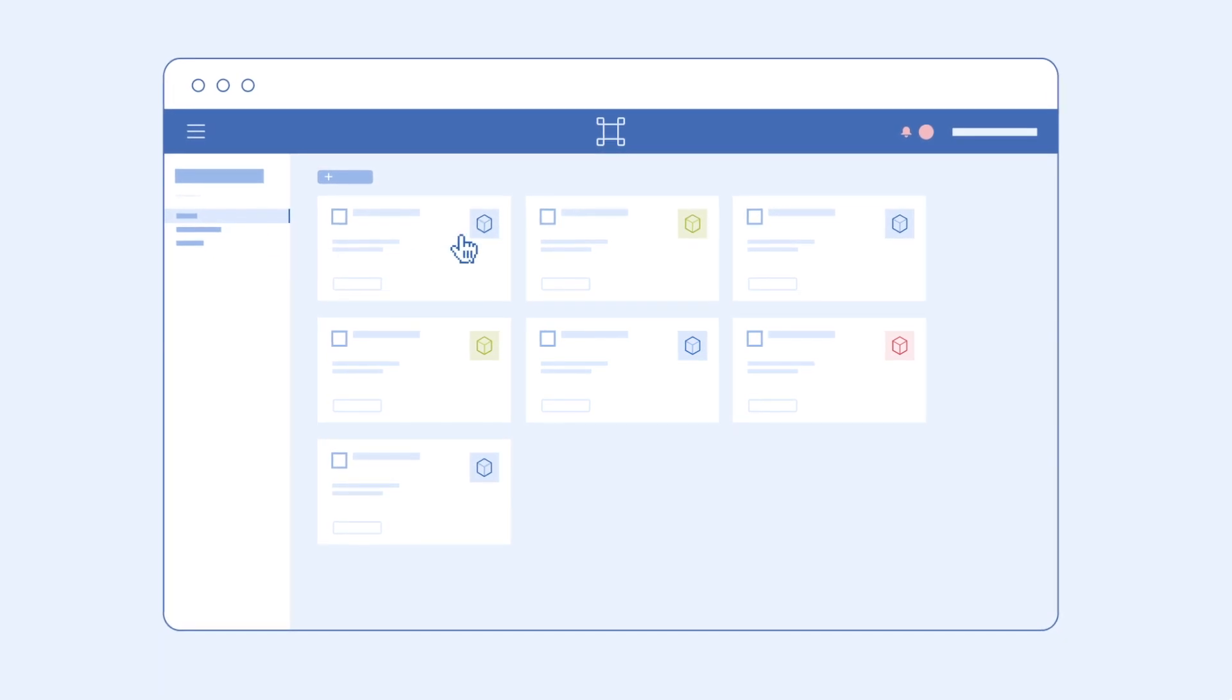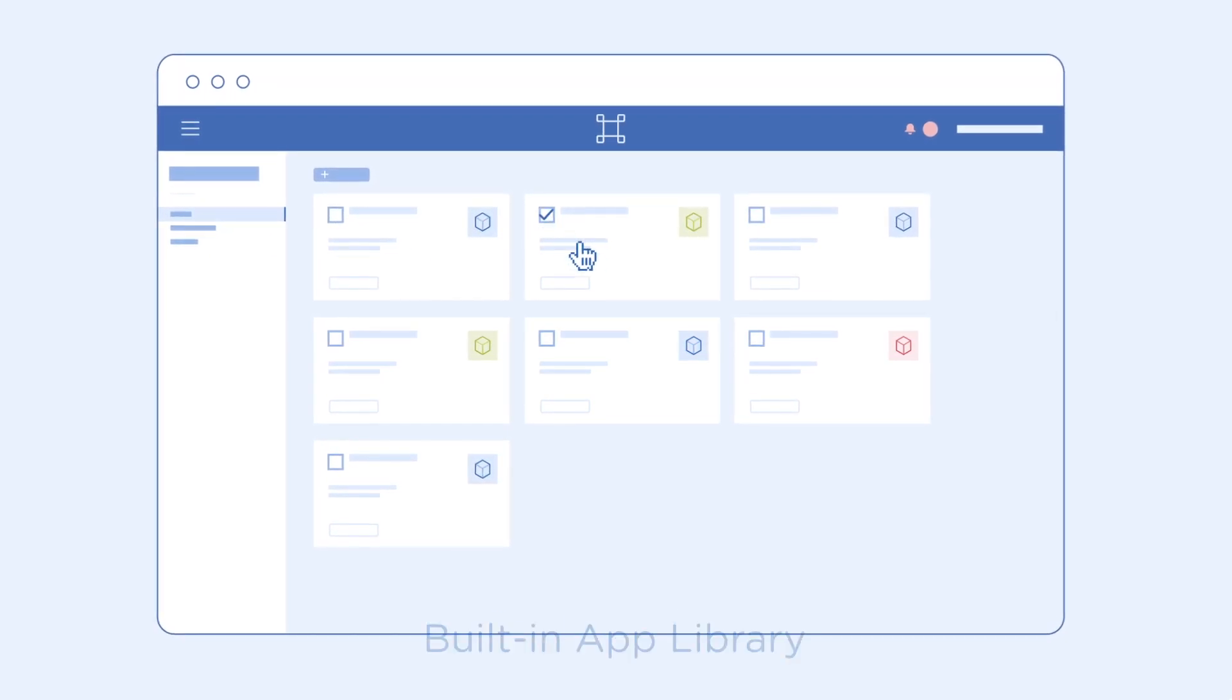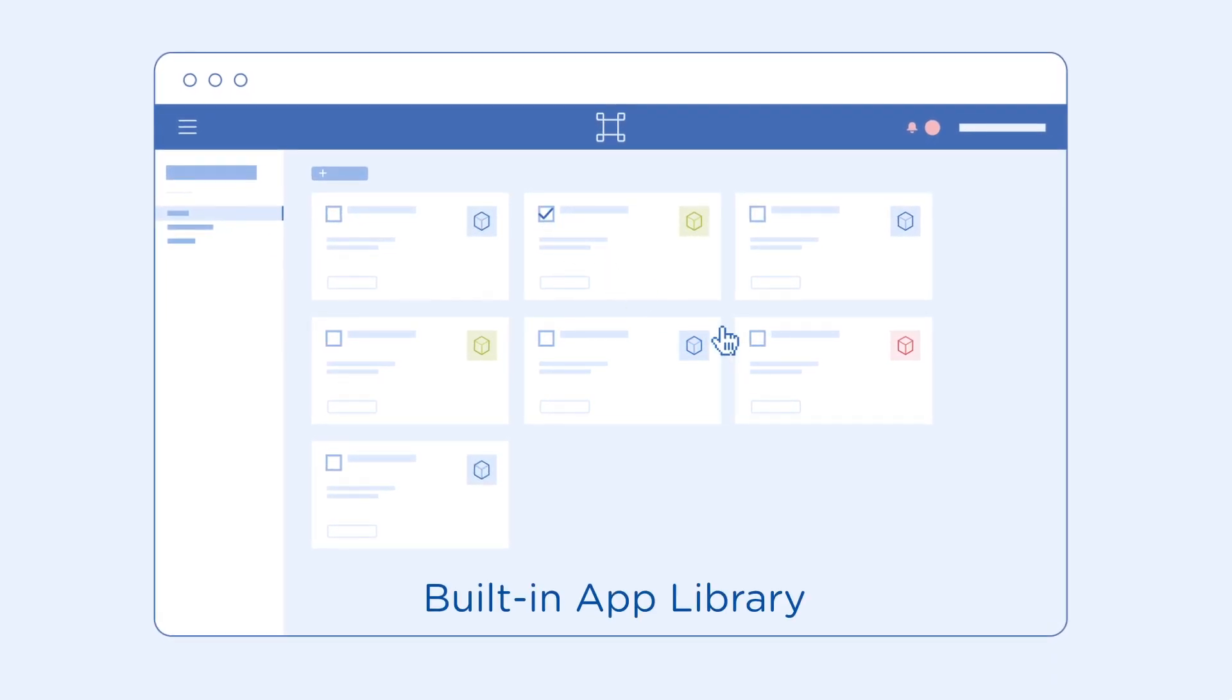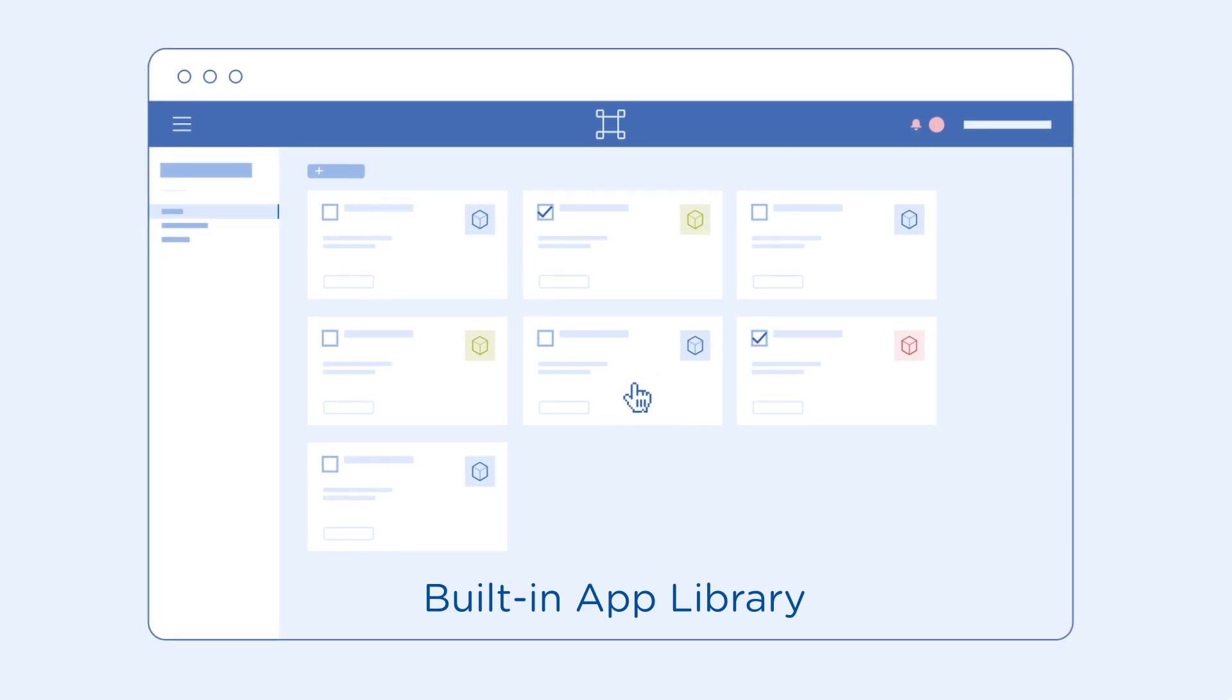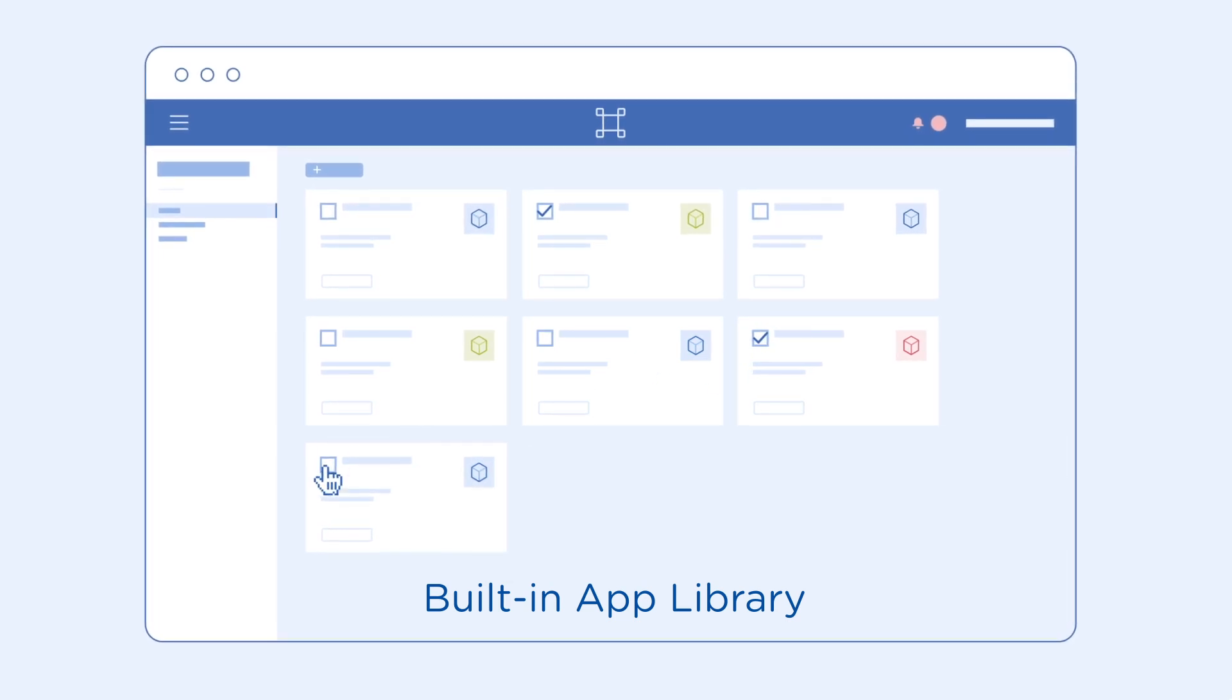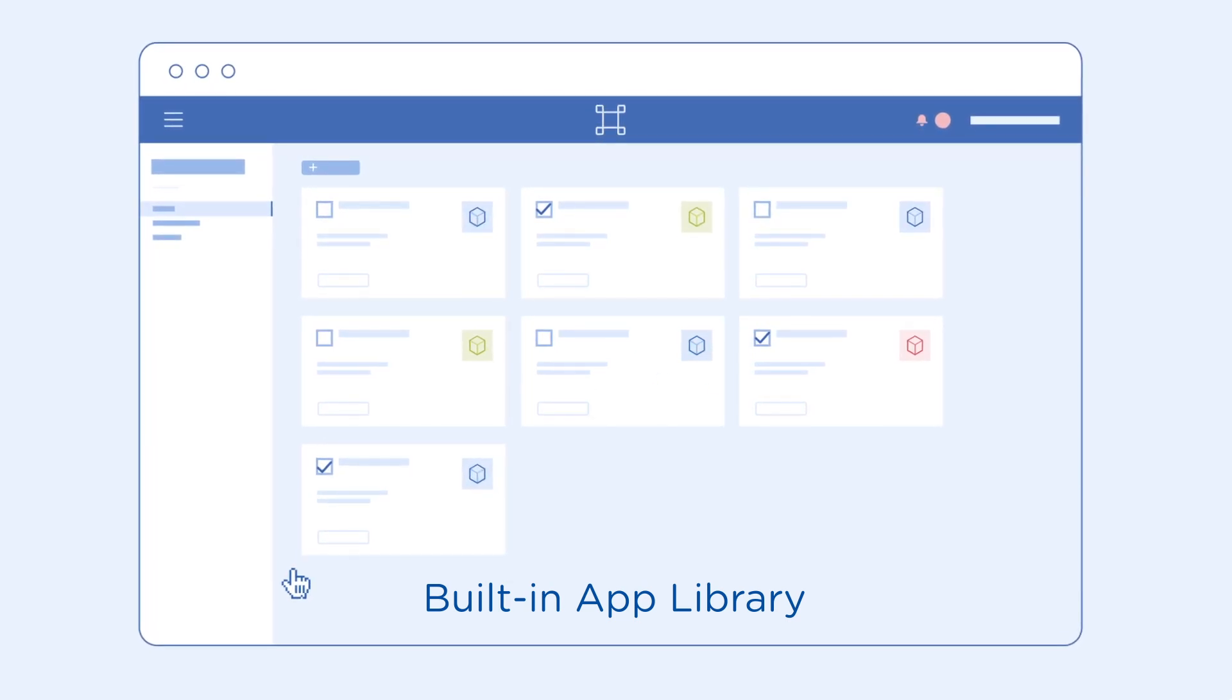Nutanix also helps you jumpstart your projects with a built-in app library. Vertical specific templates and use cases let you move quickly from idea to action.